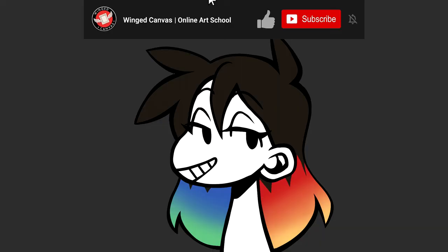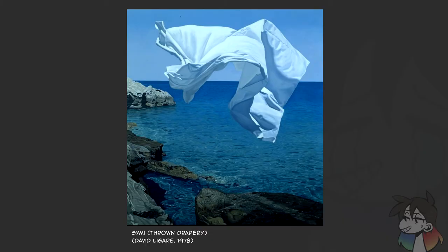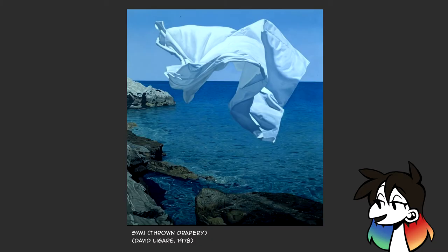I could use pretty much any piece for this segment, but to make it look really textury, let me use Simi, Throne Drapery by David Lagarde. This isn't a photo — it's a painting. This painting is done in a style called hyperrealism, or photorealism, where the piece looks so realistic that it's almost indistinguishable from a photo. But of course, all this texture in the painting is implied texture. You could practically feel the sheet in the wind or the water from the ocean and the rocks on the shore, but all you would feel if you touched this piece would be the canvas beneath it.